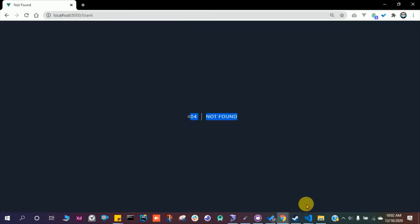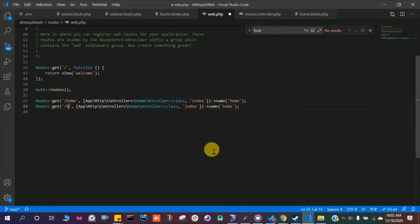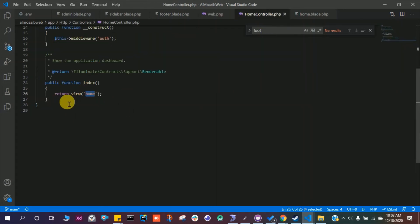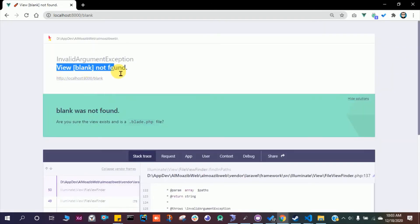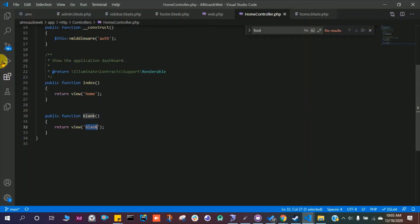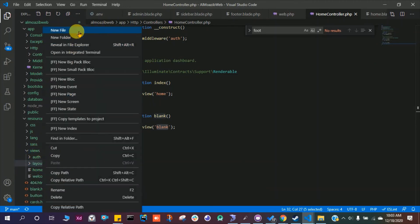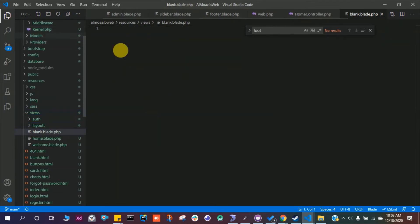For the /blank route, it shows 404 not found, so we need to add a route in web.php. Copy an existing route and rename it to 'blank'. In HomeController, create a blank() function that returns the blank view. Then create the view file — views/blank.blade.php. The app errors saying the view 'blank' is not found until we create it.